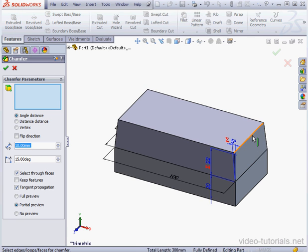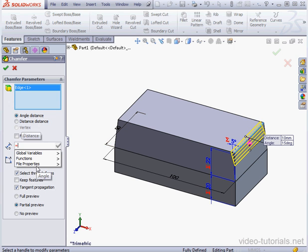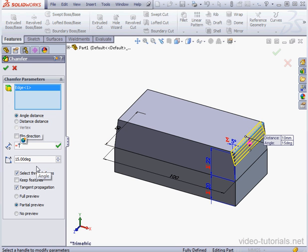Select this edge. My chamfer options are angle distance and distance distance. Let's get into the distance field. Equal, two sets of double quotations, and in between those, we'll type myvar3. Accept.